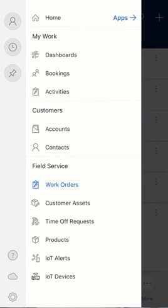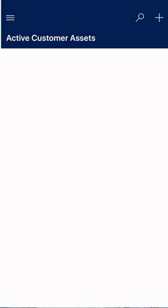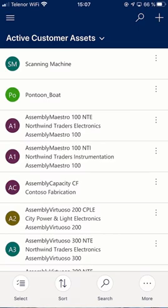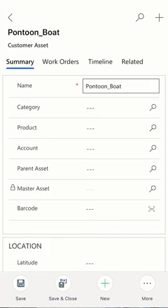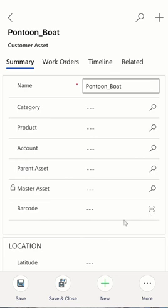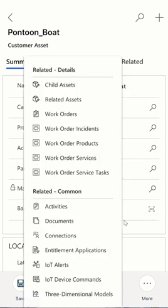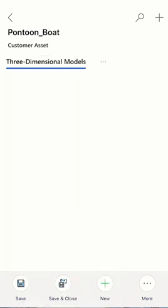We have the customer assets which I believe could be pretty useful when you are there in the field. As you would notice, we also have the barcode in here which could be tracked against this particular asset.